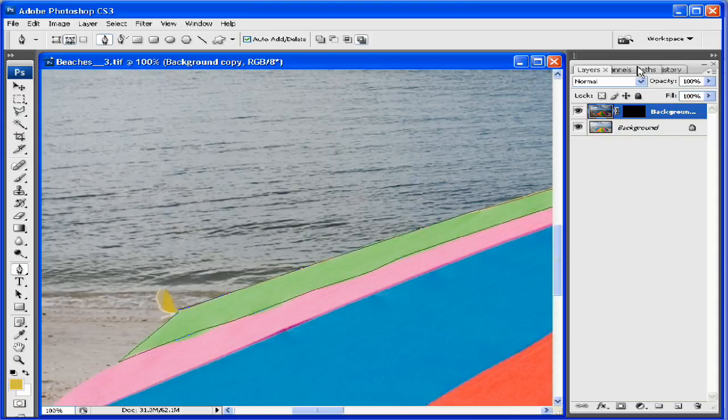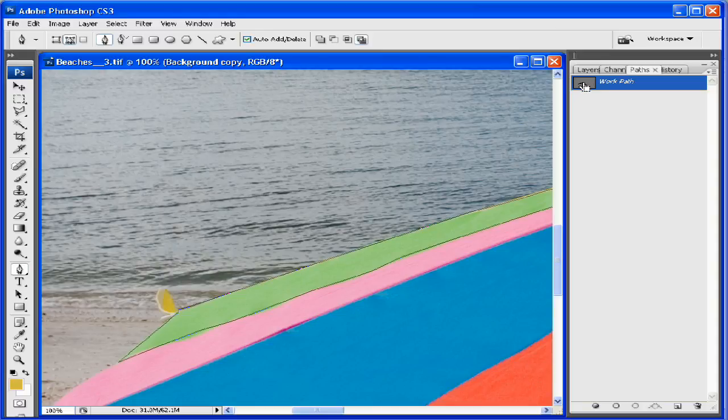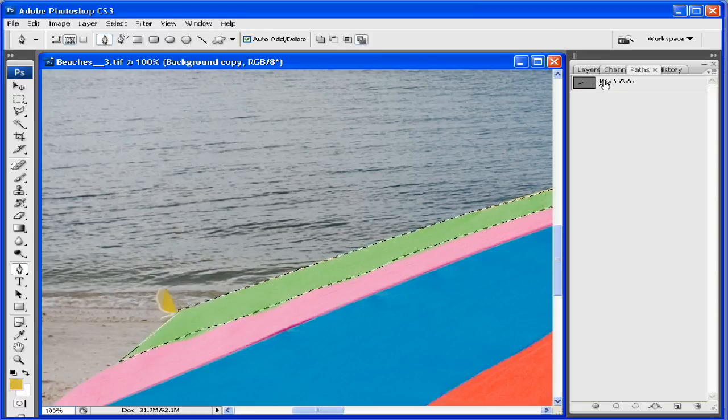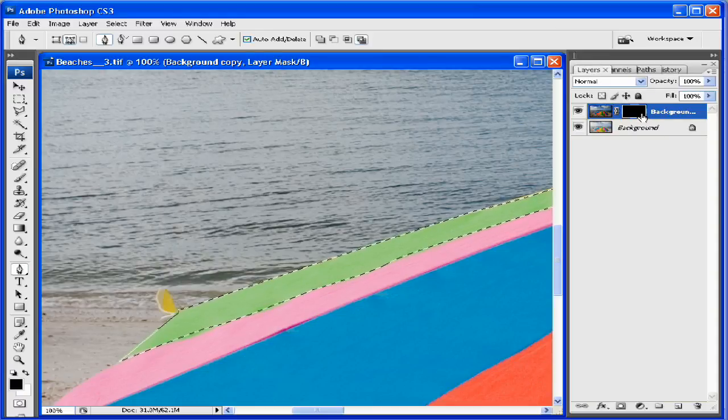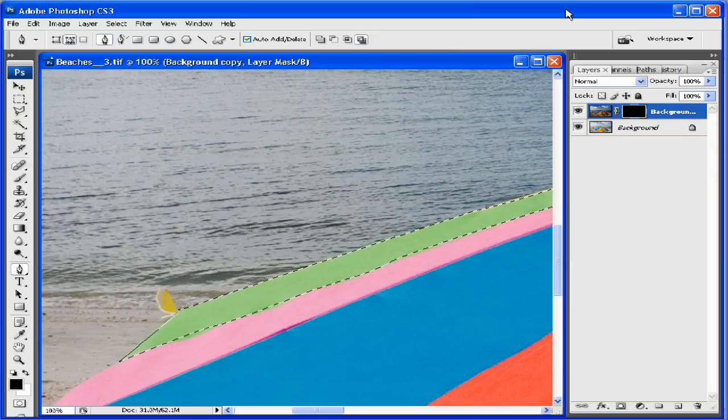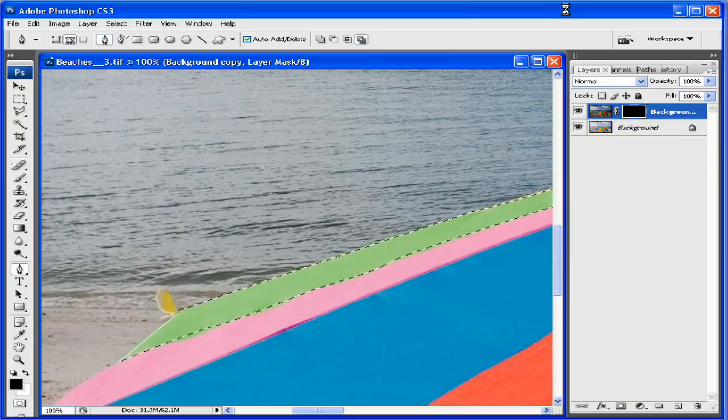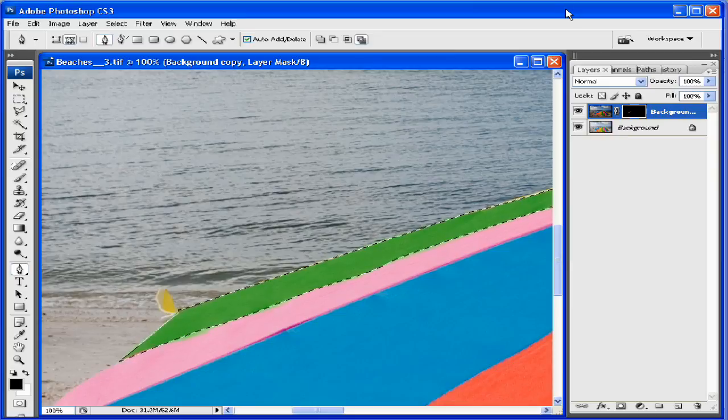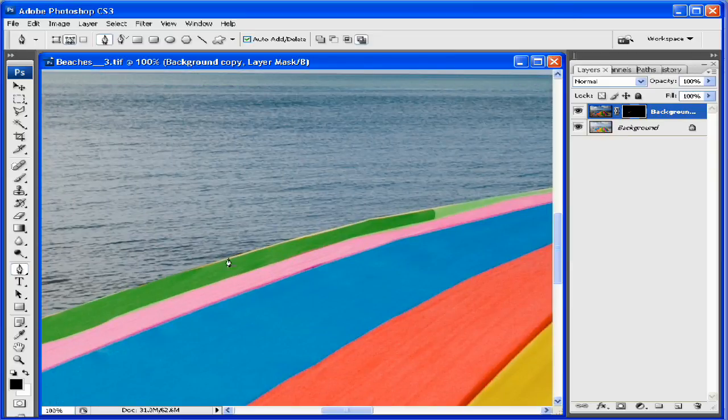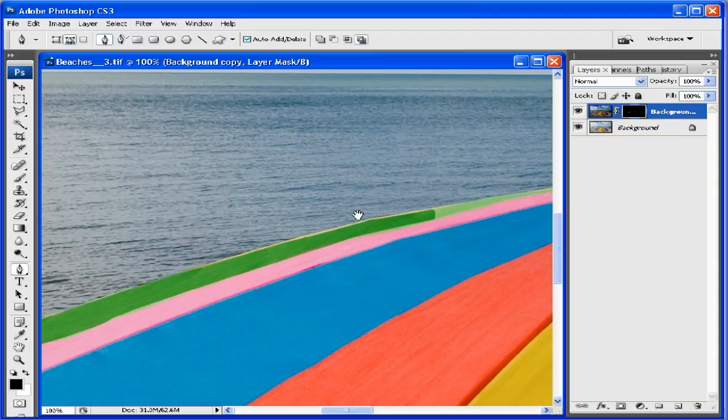So if I go in Path Palette, I have my path here. If I just Ctrl-click on it, we can make our selection, and right now, I'll just Ctrl+Backspace to fill it with white, and then that made that our mask.